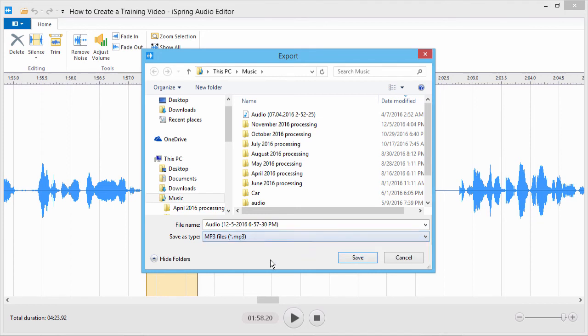Now all you have to do is click Save, and your fine-tuned audio will be exported to the folder of your choice.